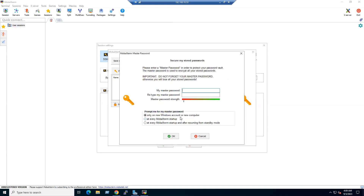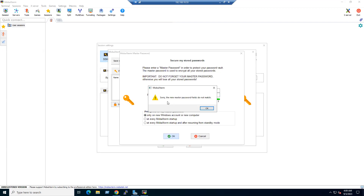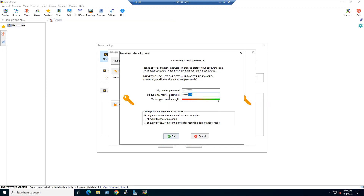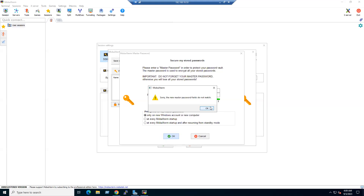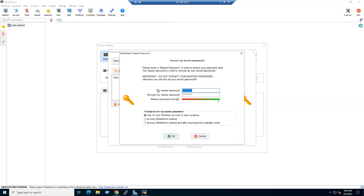MobaXterm asks for a master password, which securely stores all our saved passwords. Enter a master password and confirm it. If the fields don't match you'll get an error — just retype carefully to correct the typo.